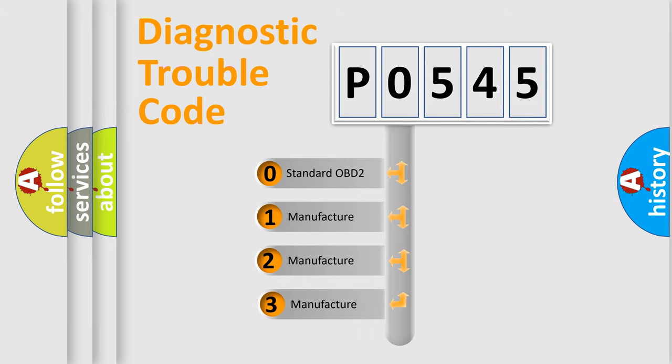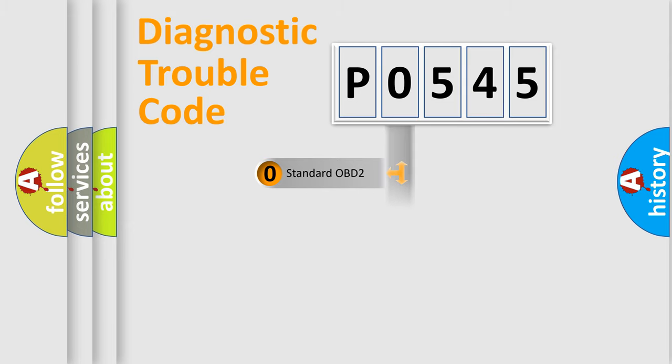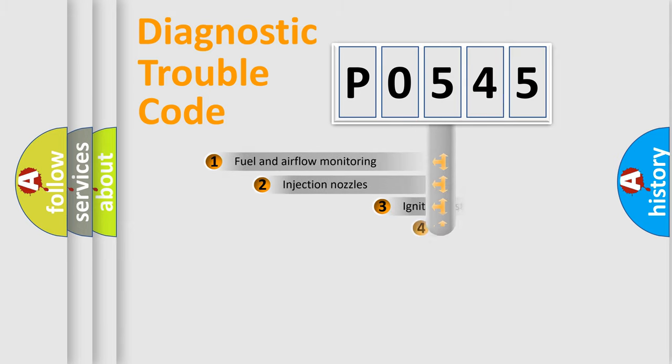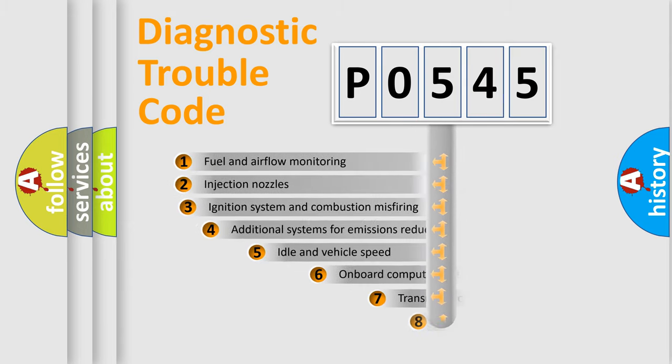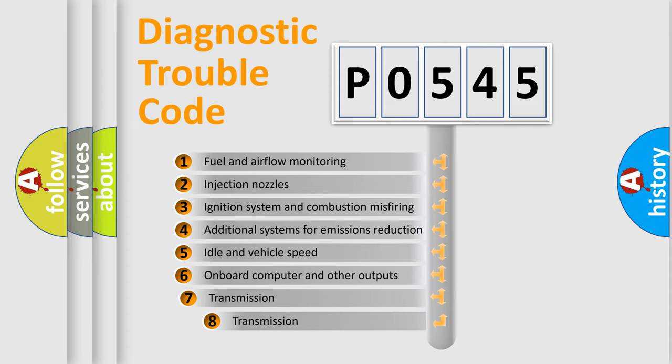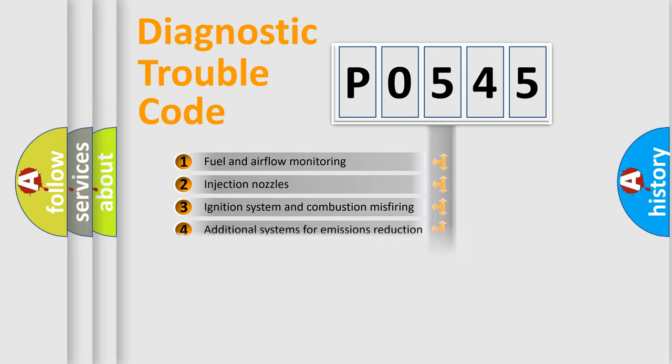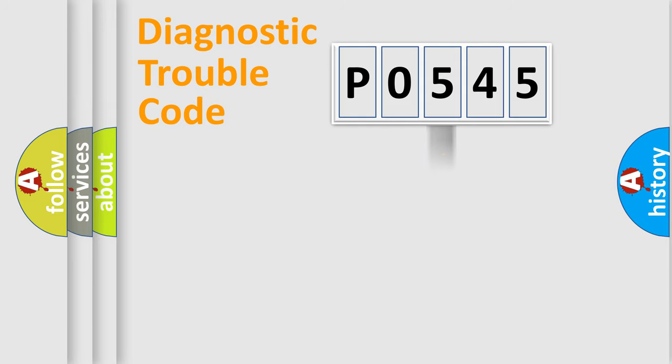If the second character is expressed as zero, it is a standardized error. In the case of numbers 1, 2, or 3, it is a manufacturer-specific expression of the car-specific error. The third character specifies a subset of errors. The distribution shown is valid only for the standardized DTC code.